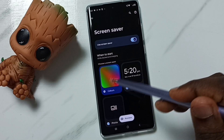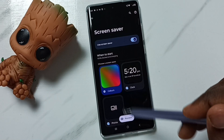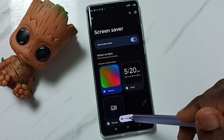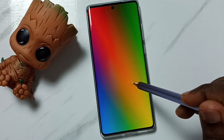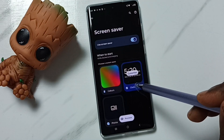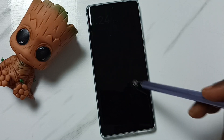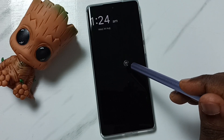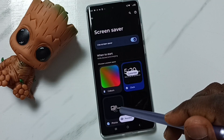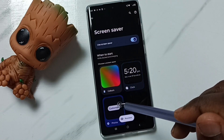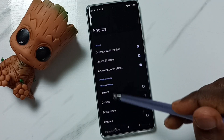Here we can see three options. Let me check the Colors option — tap on Preview, and this is a colored screen saver. Tap on Clock, then tap on Preview, and this is a clock screen saver. We can also select photos from the mobile phone and set those photos as the screen saver.